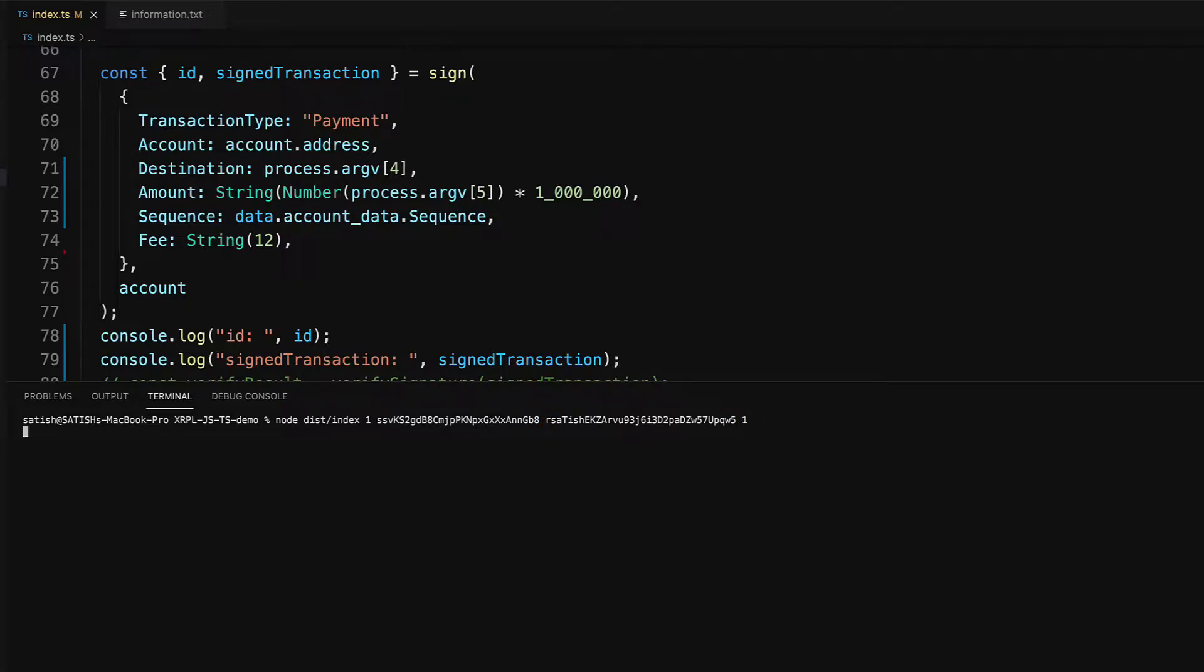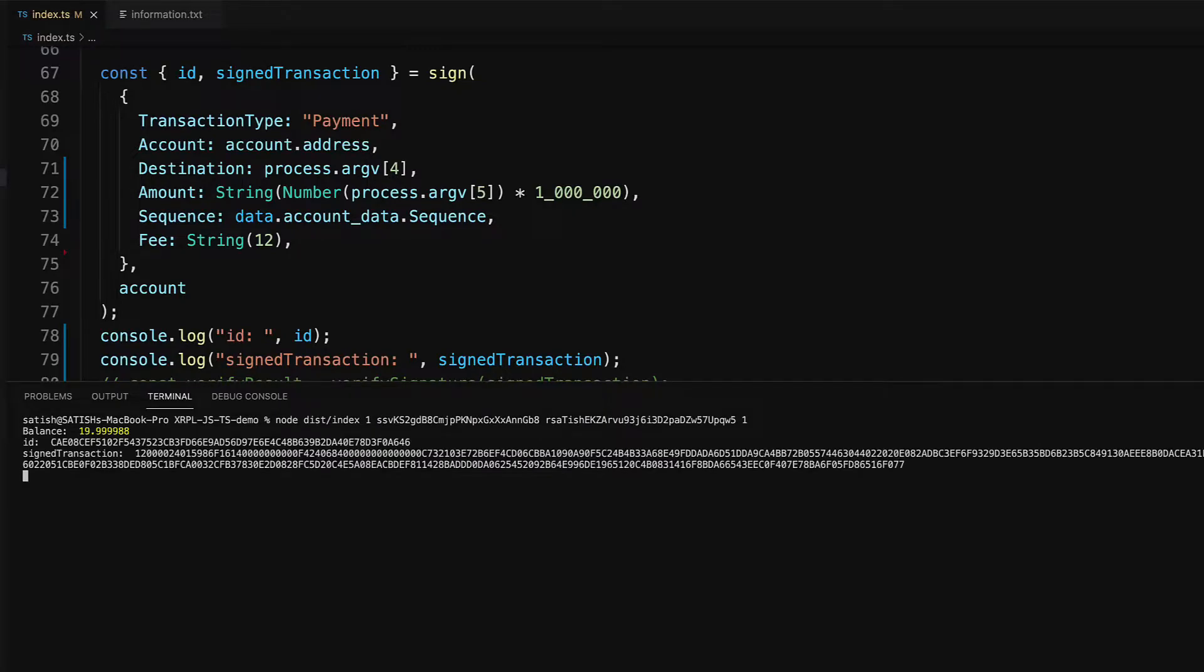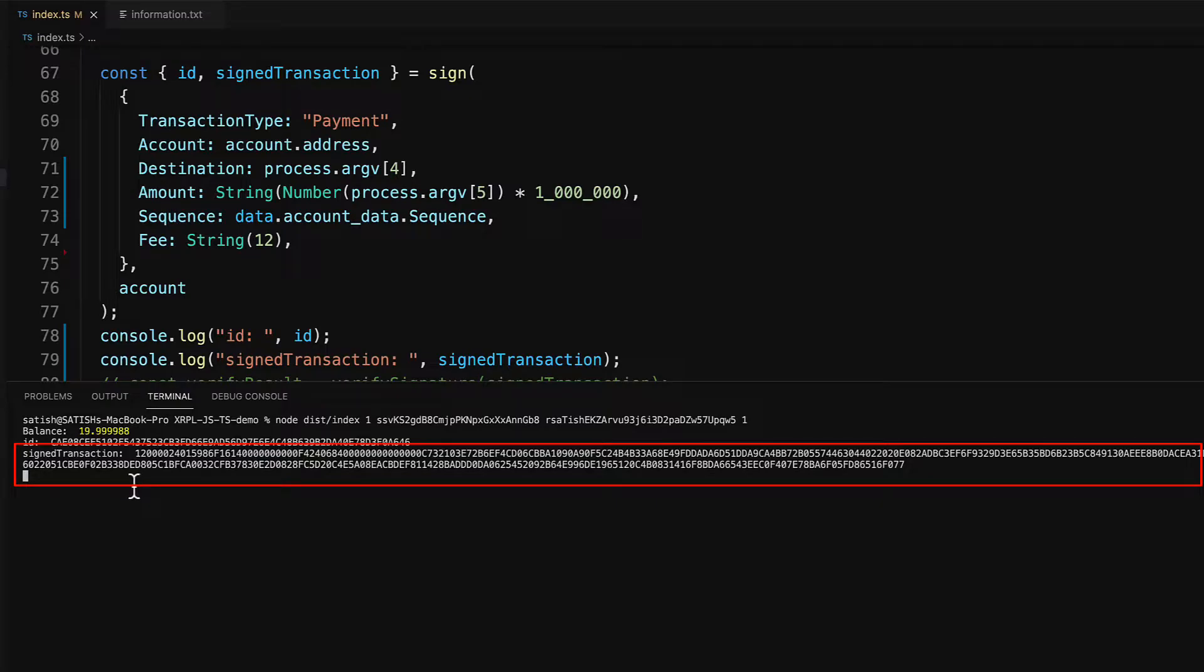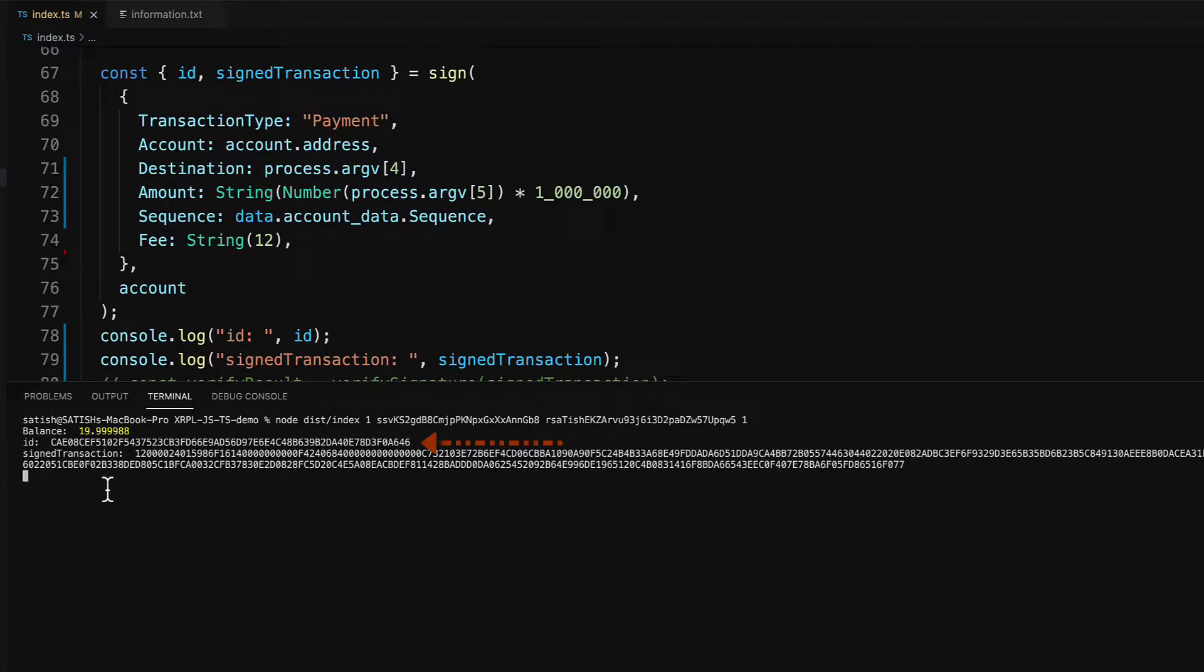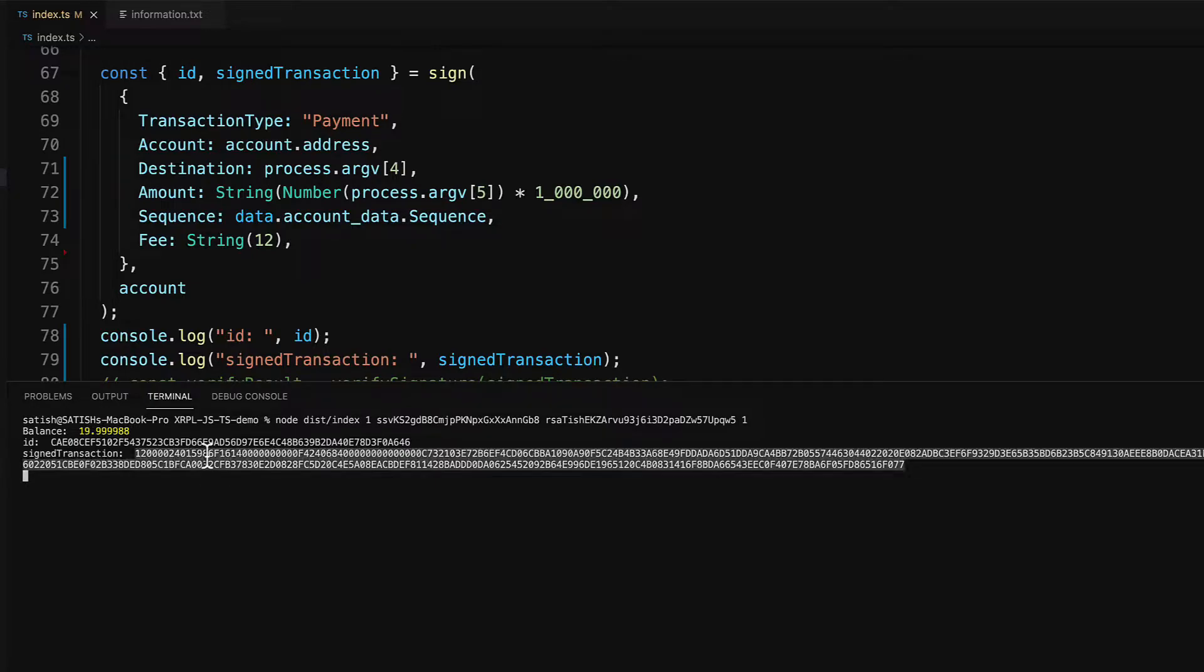This generates transaction signature along with transaction hash, which means this ID is transaction hash when it's returned from XRP ledger as output. We have sufficient balance too. Let's check to cross verify that this ID is not present in the ledger.